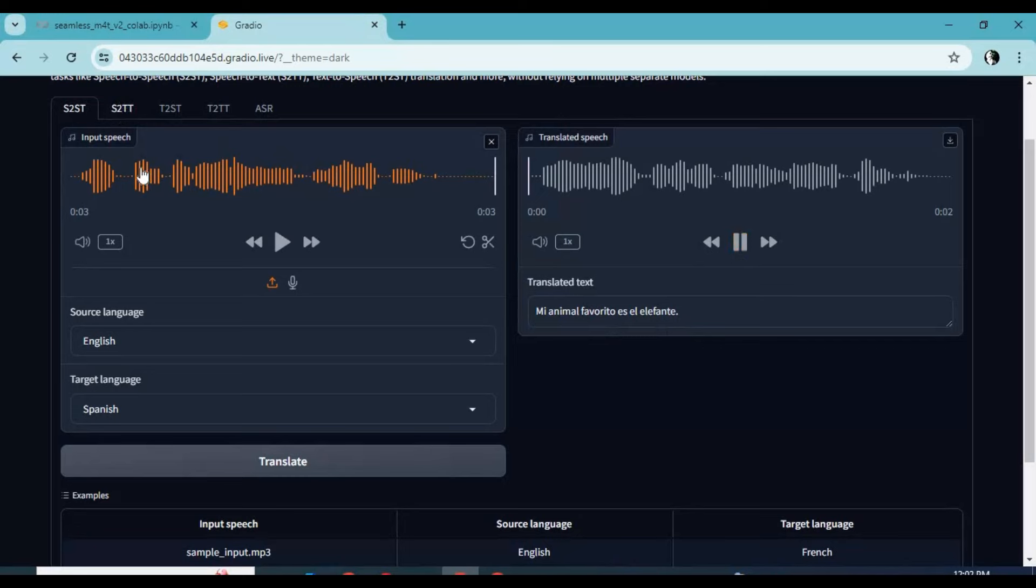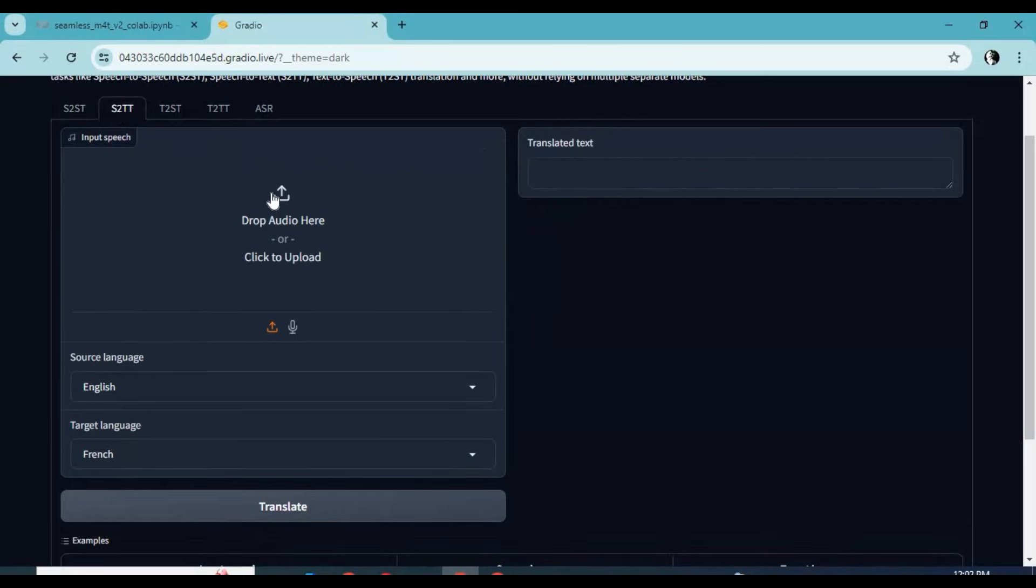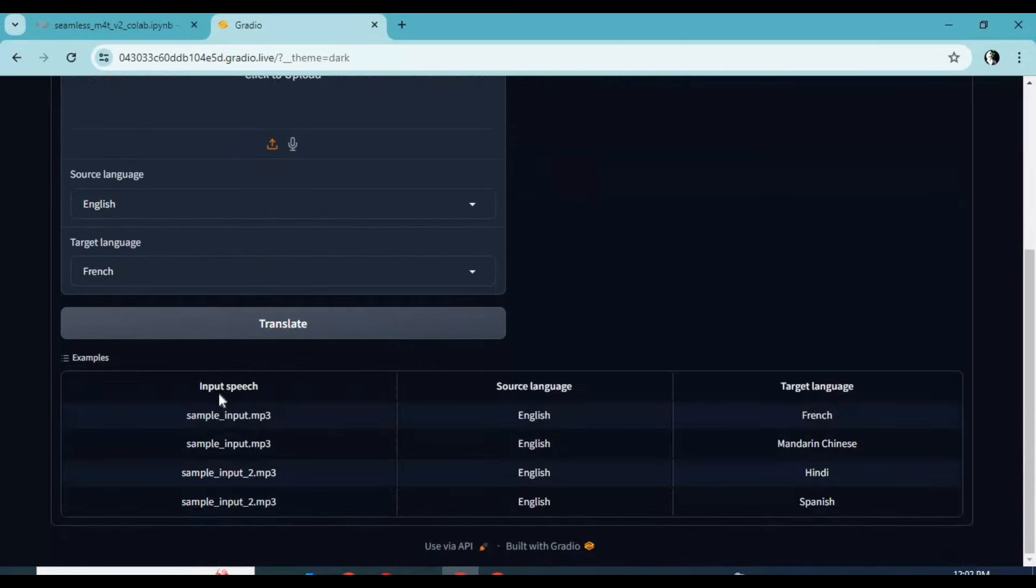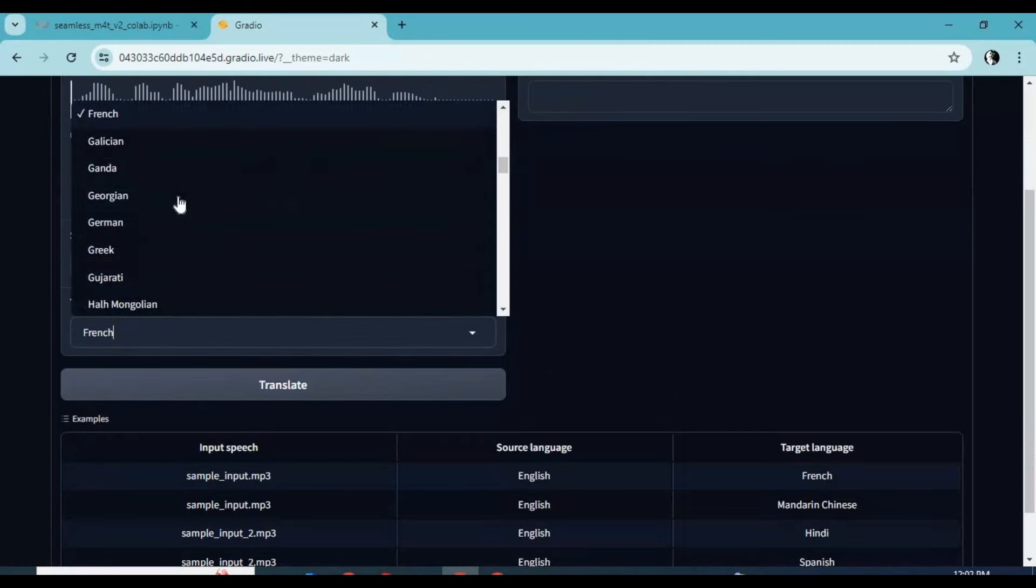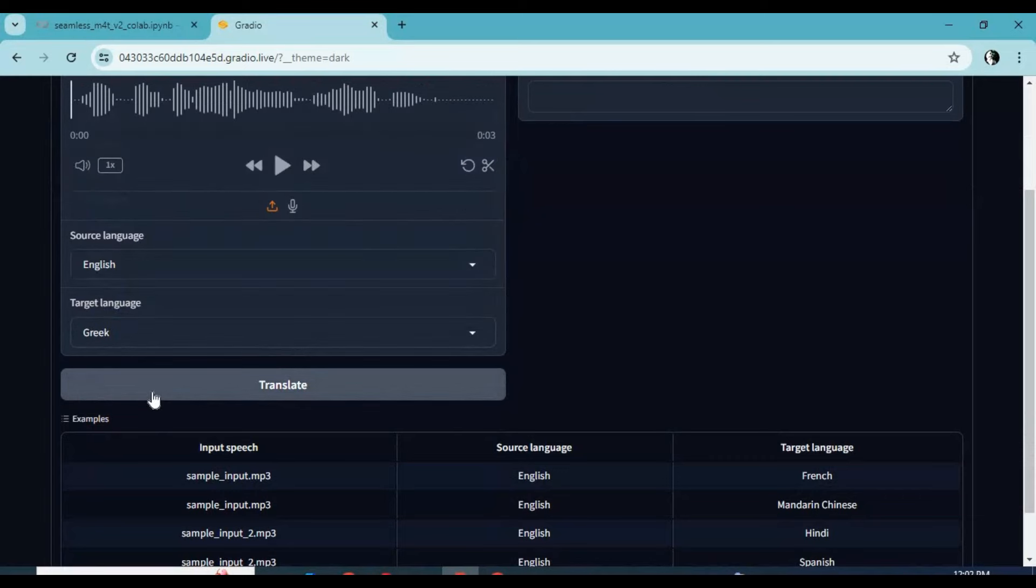For speech-to-text, upload an audio file in MP3, select source and target language, then click Translate. This will translate your audio file to text.